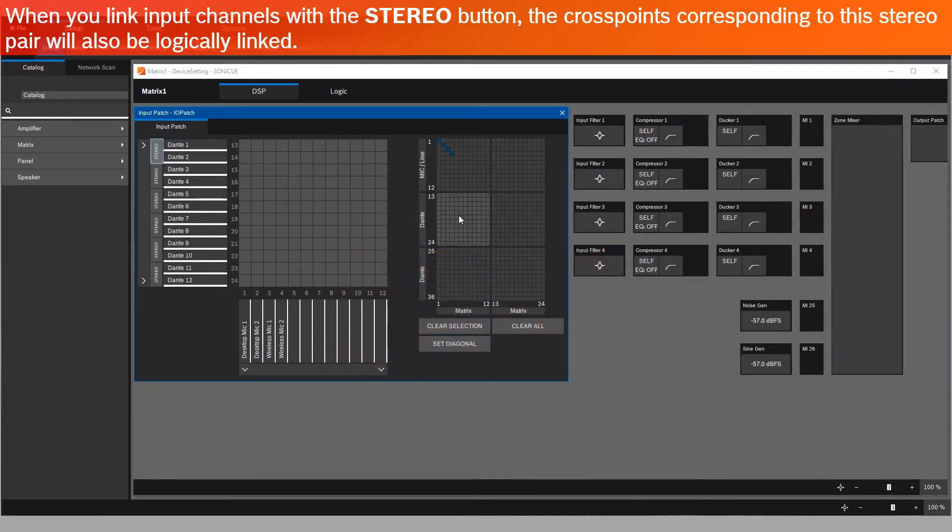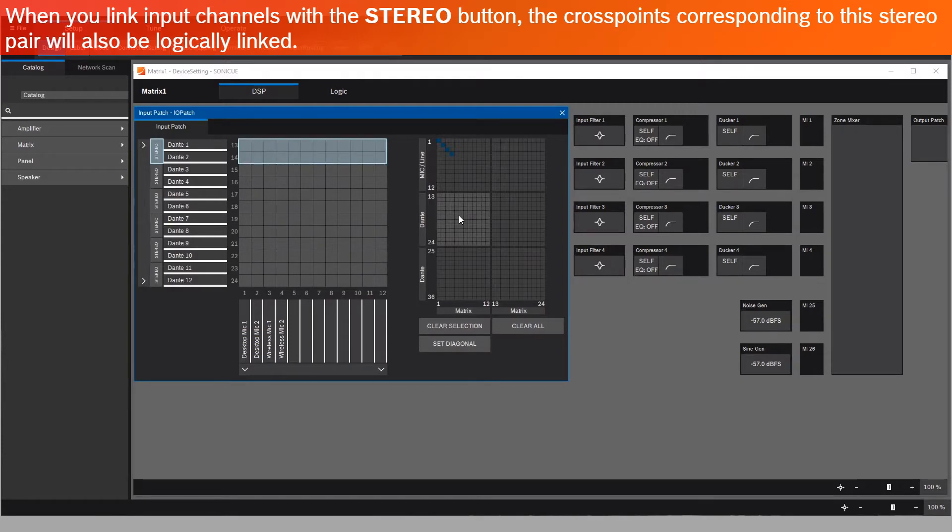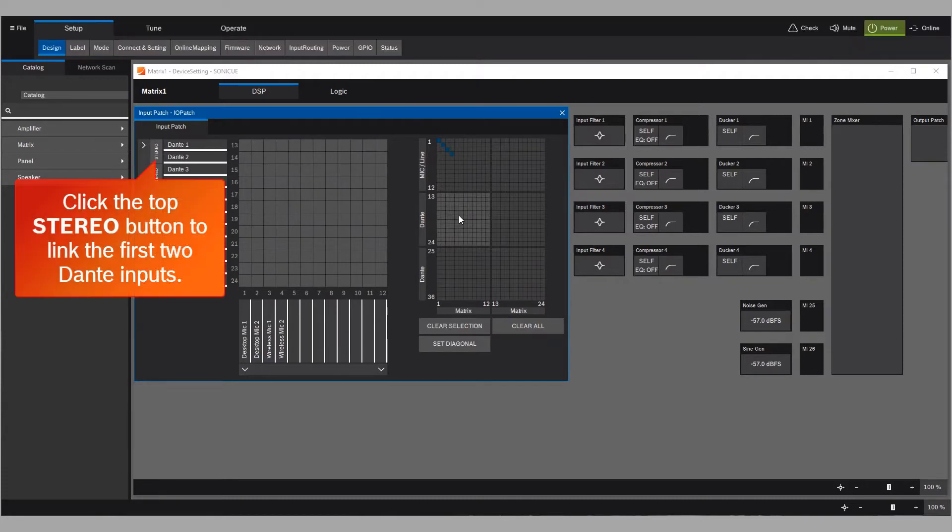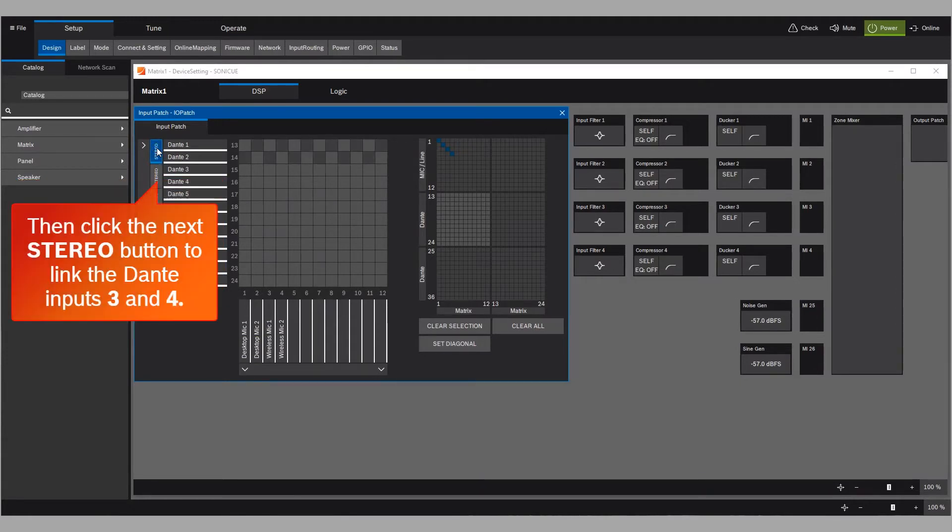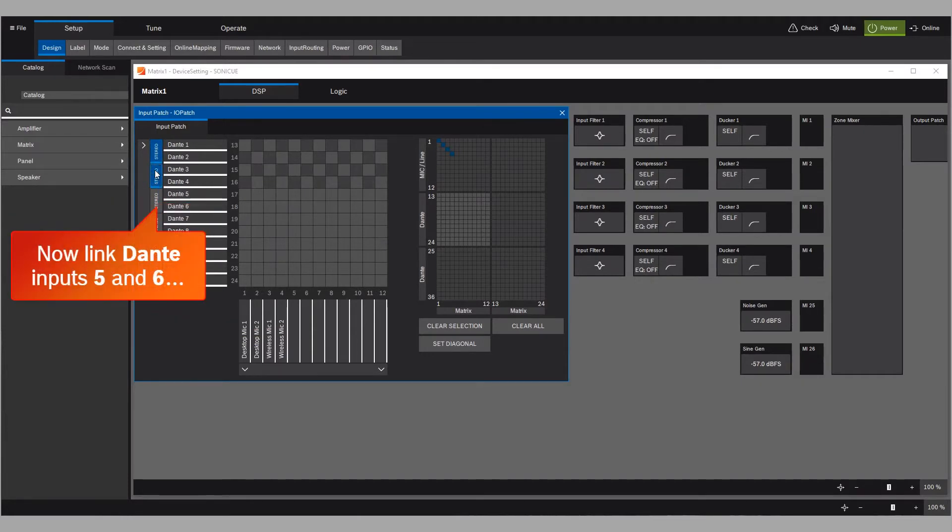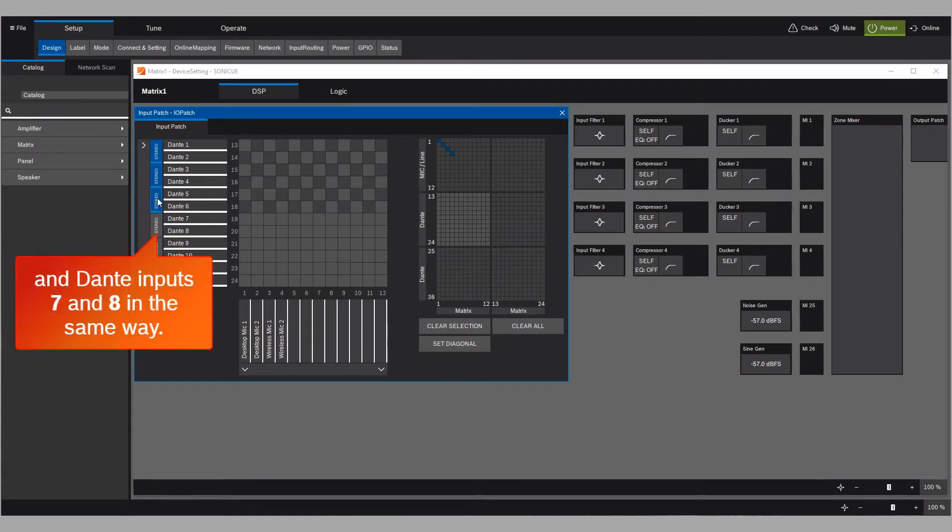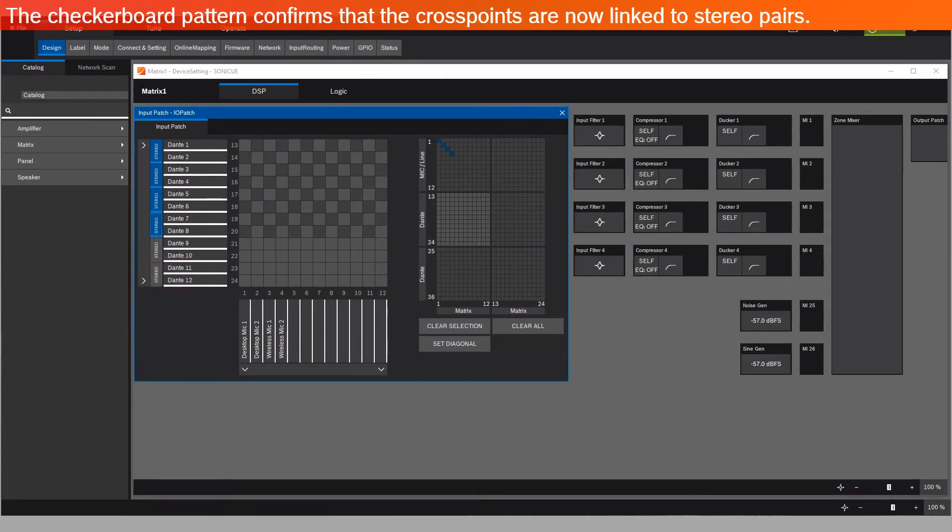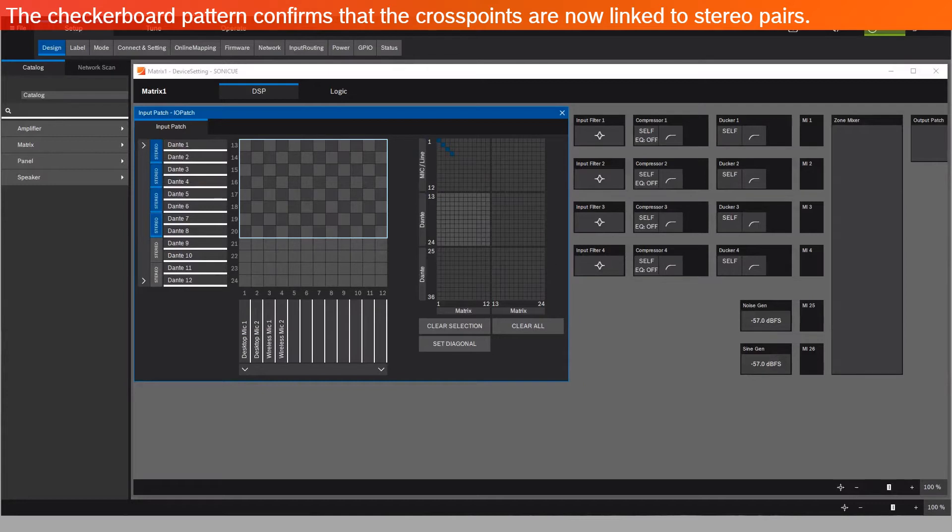When you link input channels with the stereo button, the cross points corresponding to this stereo pair will also be logically linked. Click the top stereo button to link the first two Dante inputs. Click the next stereo button to link Dante inputs 3 and 4. Now link Dante inputs 5 and 6 and Dante inputs 7 and 8 in the same way.